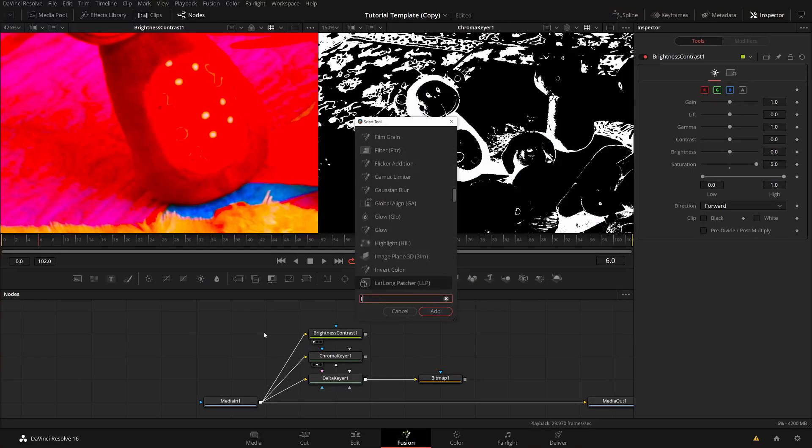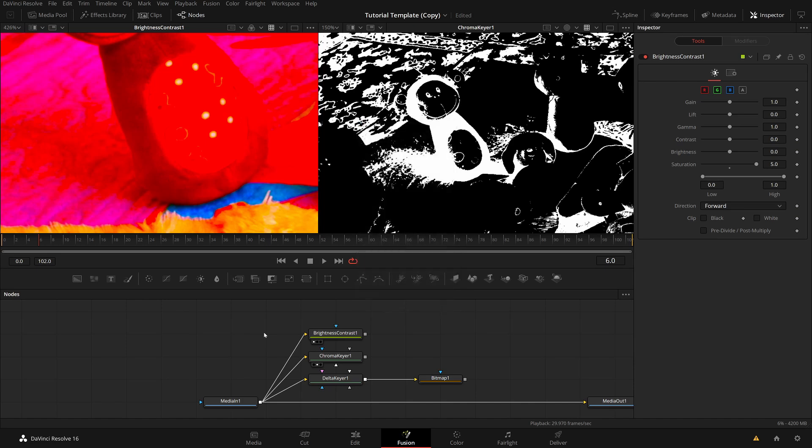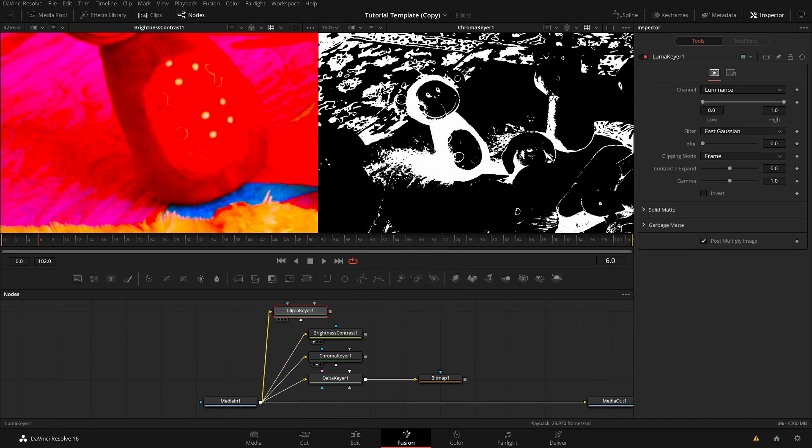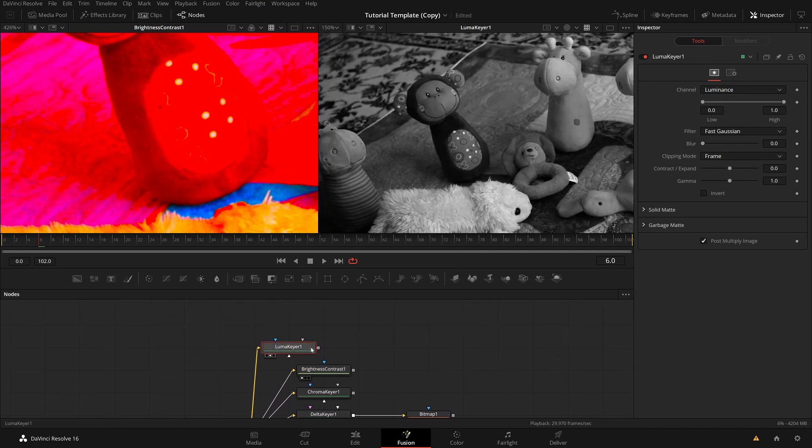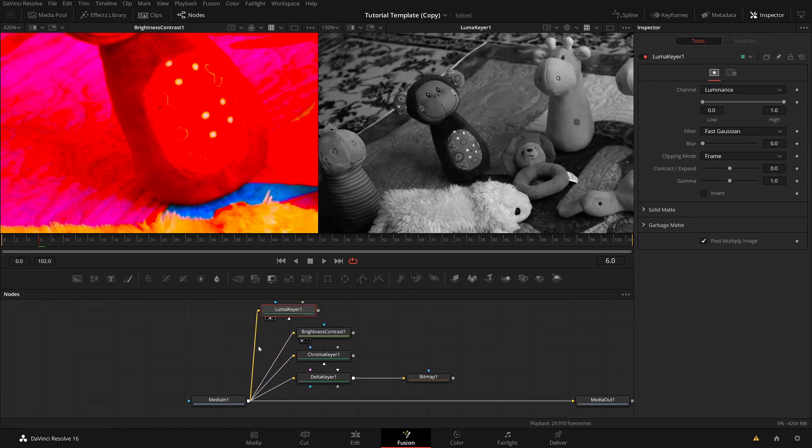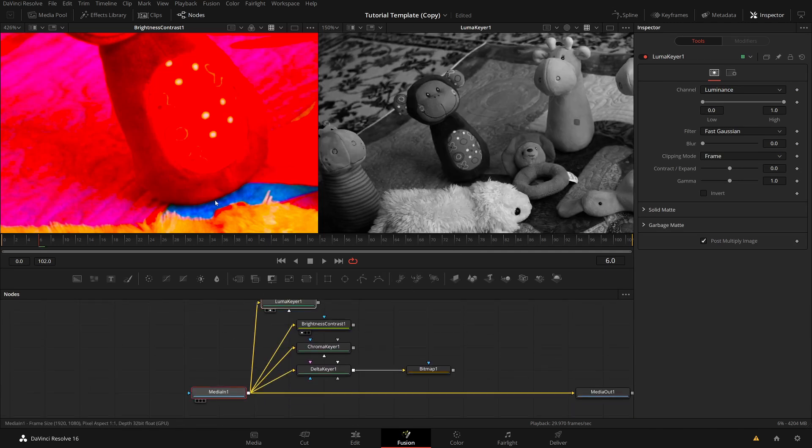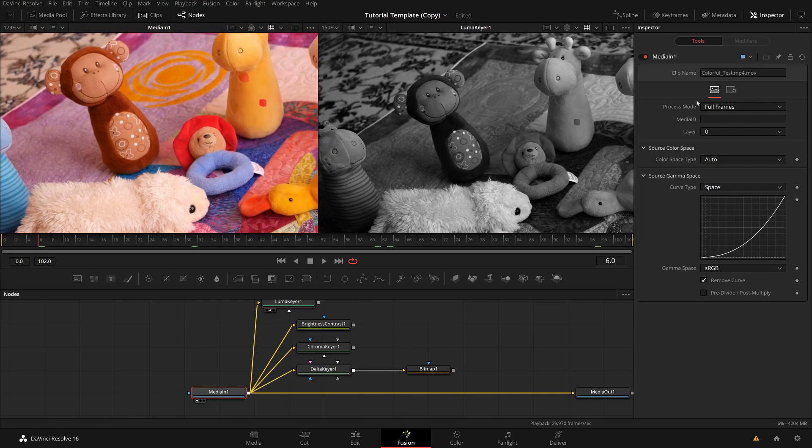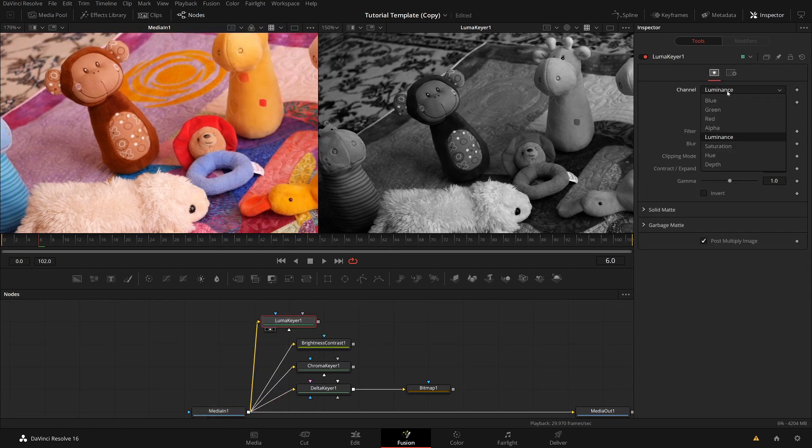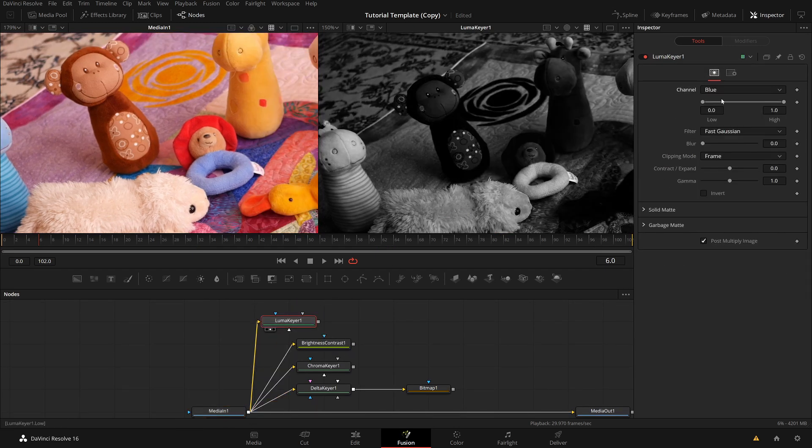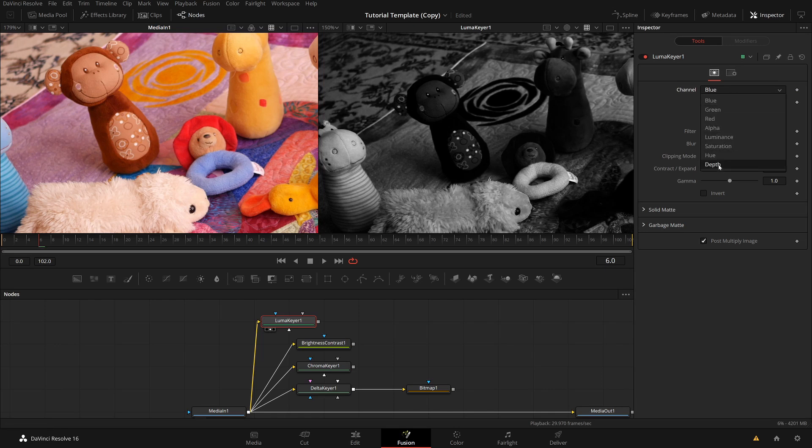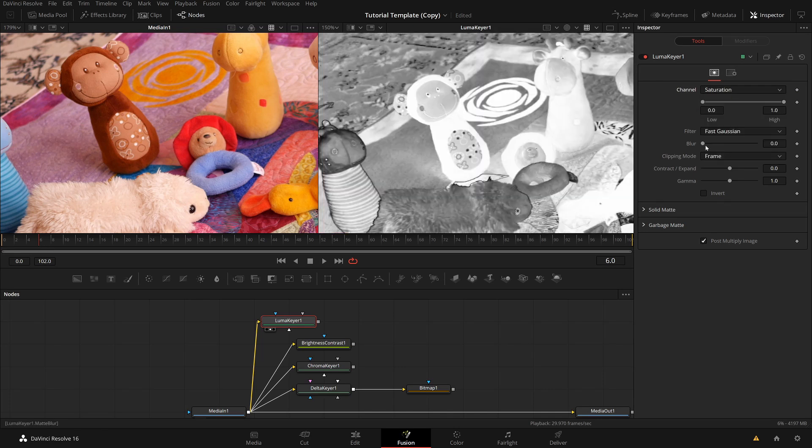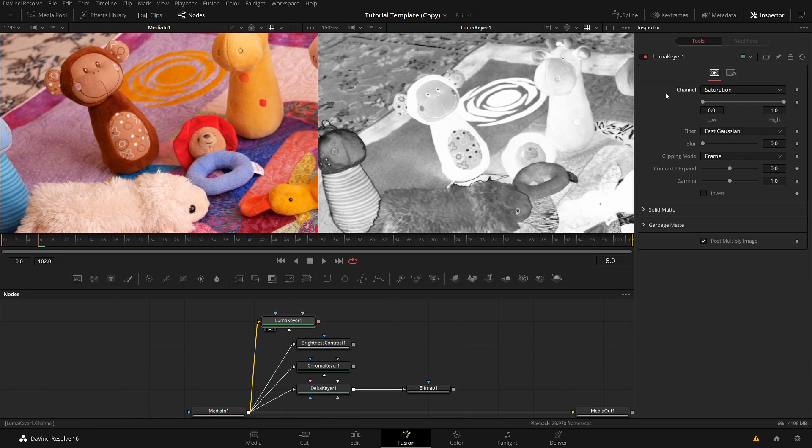So if I want to extract this, maybe it would be good to key actually on the saturation, which is the main difference in this case. And I can use a keyer on saturation only. And the keying tool is ironically the Luma keyer. So let me bring in a Luma keyer. The Luma keyer, it's called Luma keyer, actually it should be called channel keyer because that's what it does. What it does, it takes any channel, you can use even red, green, blue, or luminance, saturation, hue.